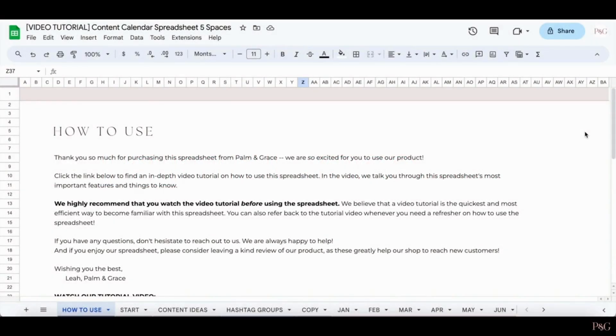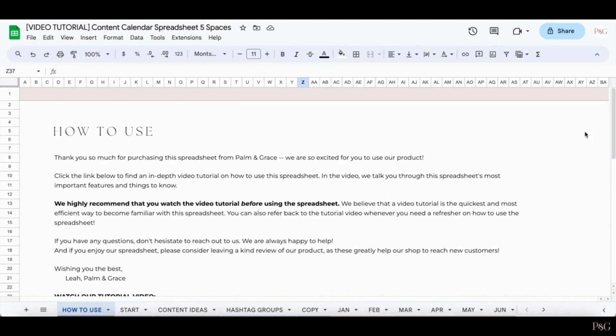Hi, this is Leah from Palm and Grace. First of all, I just want to say thank you so much for purchasing our Simple Content Planner. I am so excited for you to use this spreadsheet. This spreadsheet is basically what I would want if I was a content creator.